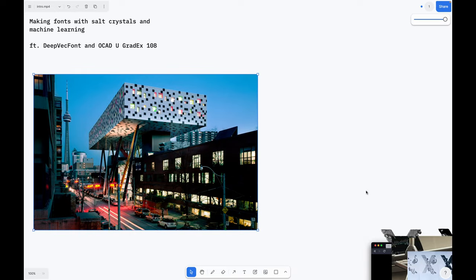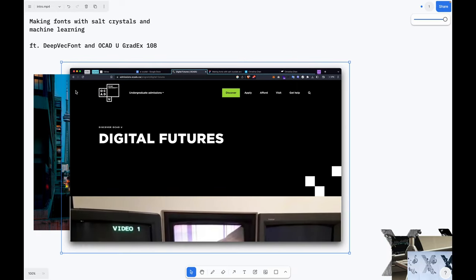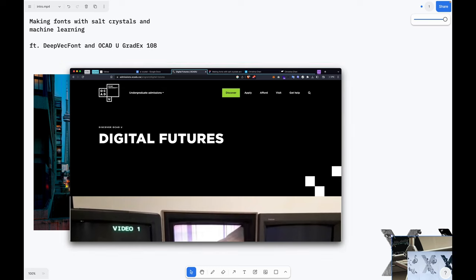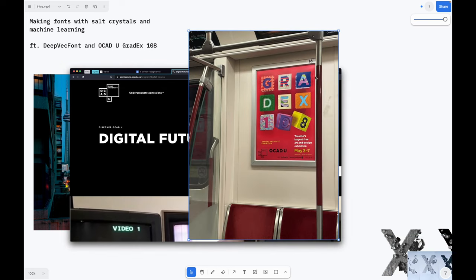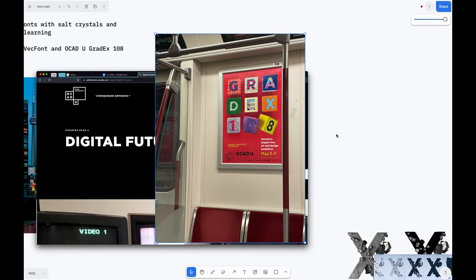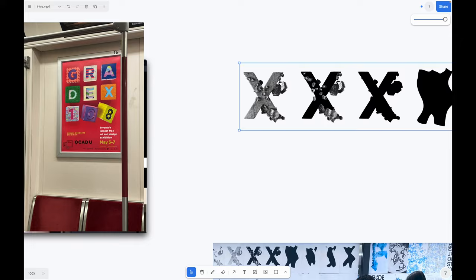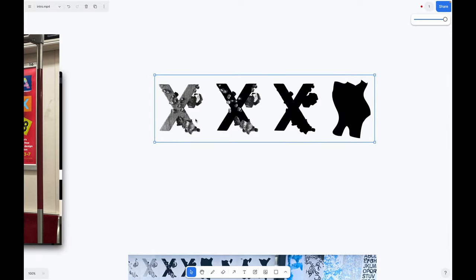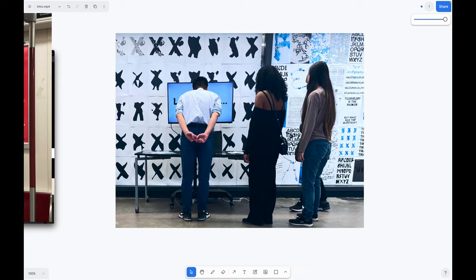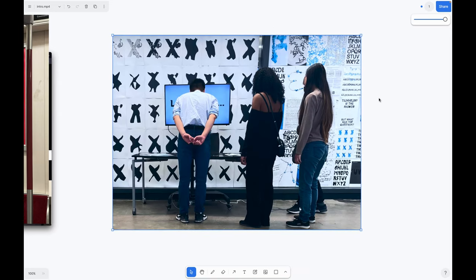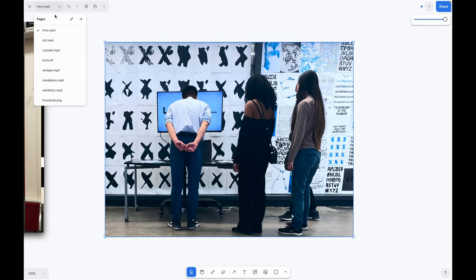I recently finished my undergrad at OCAD in the Digital Futures program. At the end of the year we have this exhibition of graduating students work called GradX. My final project was about making fonts by growing crystals and inputting the letters into a machine learning model. For GradX I set up a space where people could interact with the font. This video is the story behind my project Crystal Type.